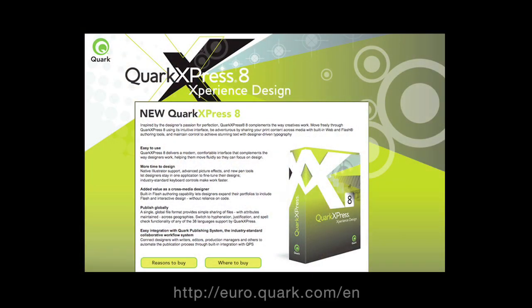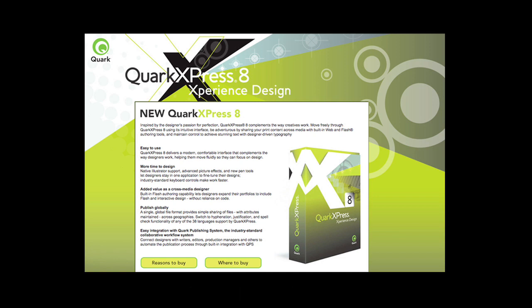This video review is sponsored by Quark, who produce my software of choice. Quark Express is the superb page layout software for design and publishing professionals worldwide.